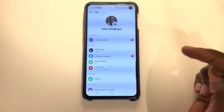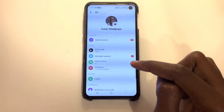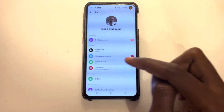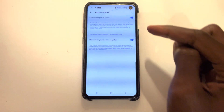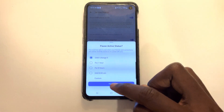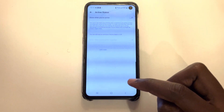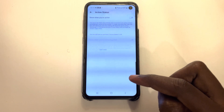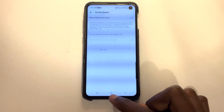So once you're there, you also go to active status and then turn it off. That's it.